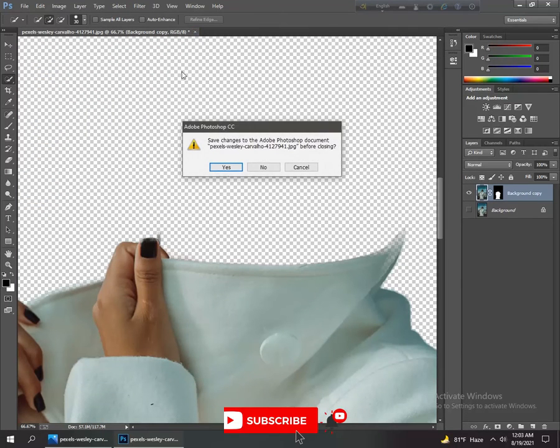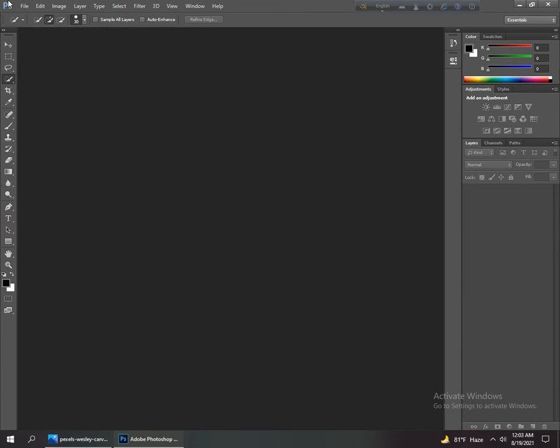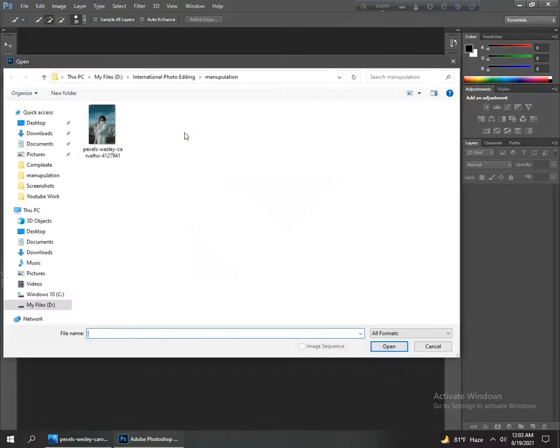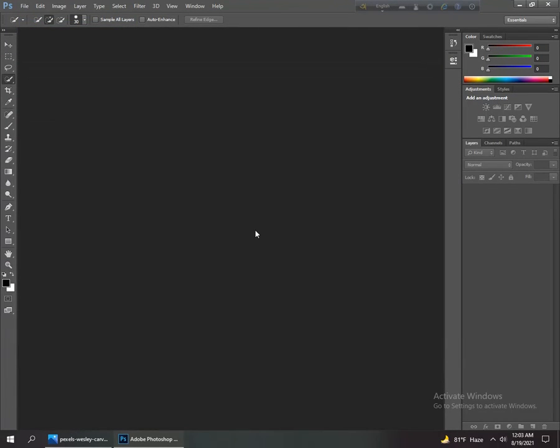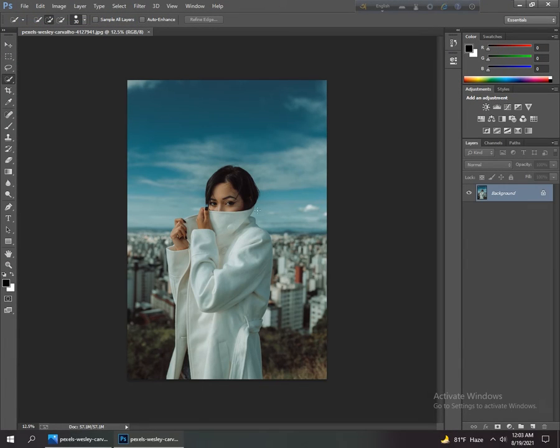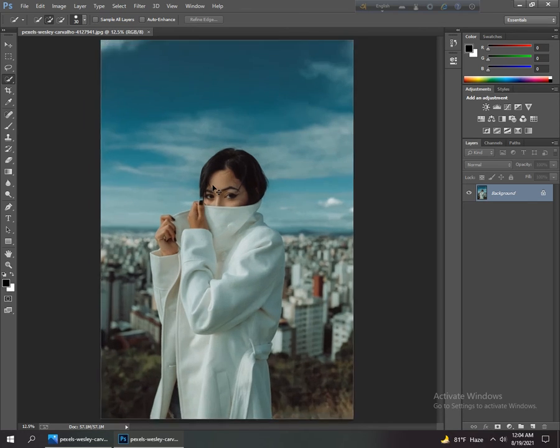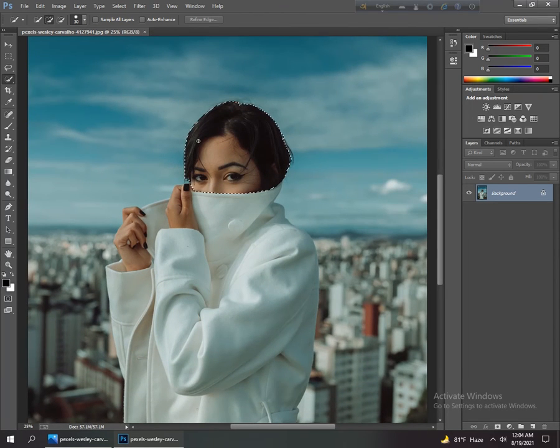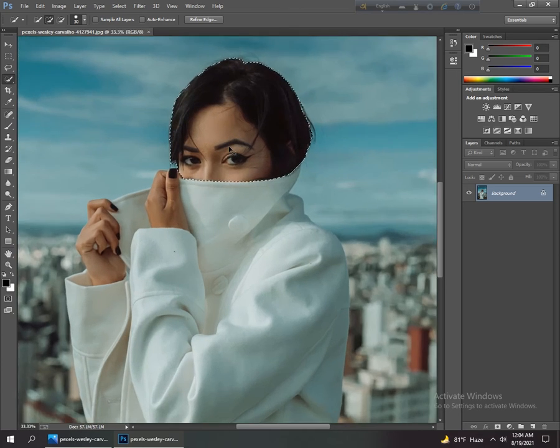Now we close it and again go to open. Open this photo and now we select only the face part, not the body. Go to the quick selection tool.